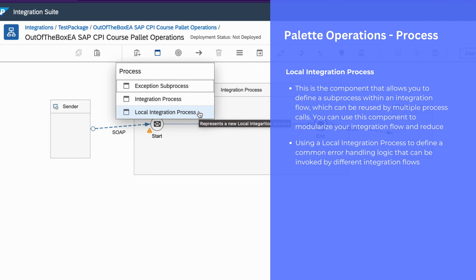To invoke a local integration process from a main integration process, we can use process direct adapter.